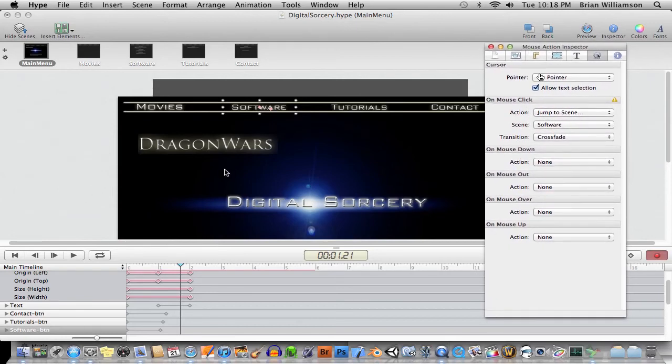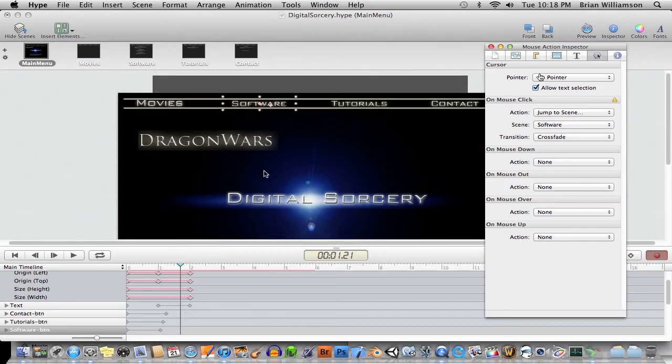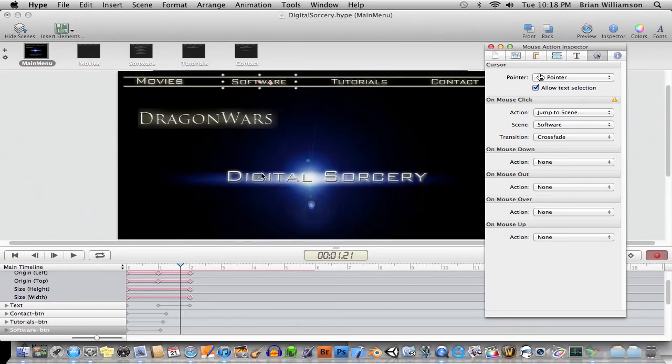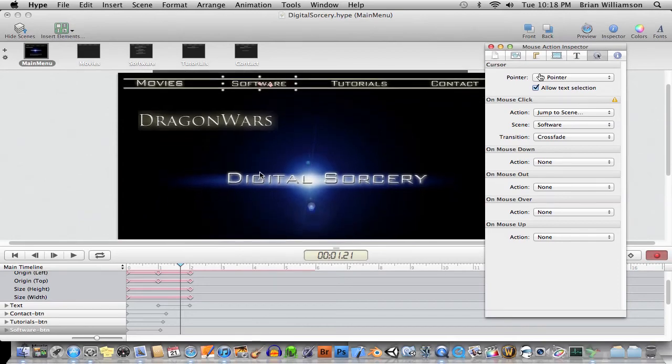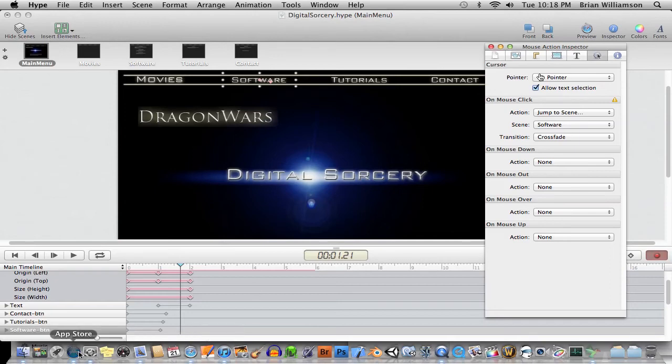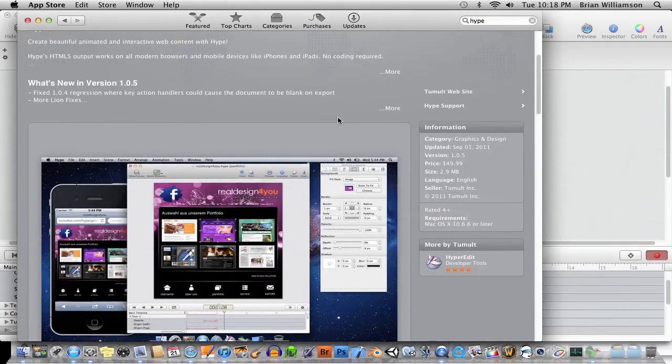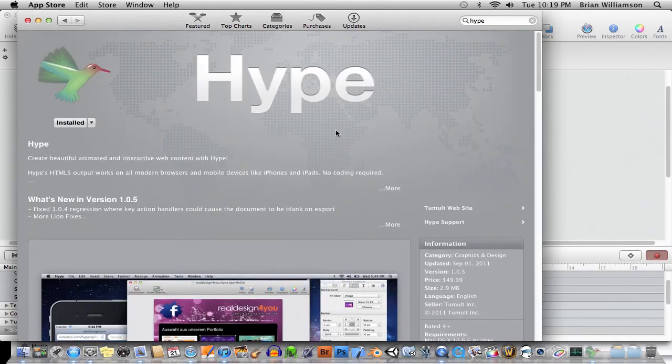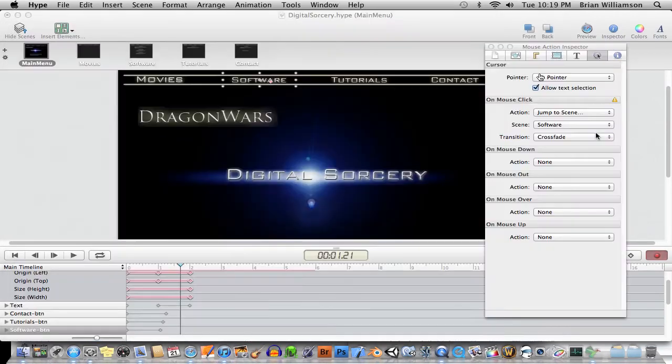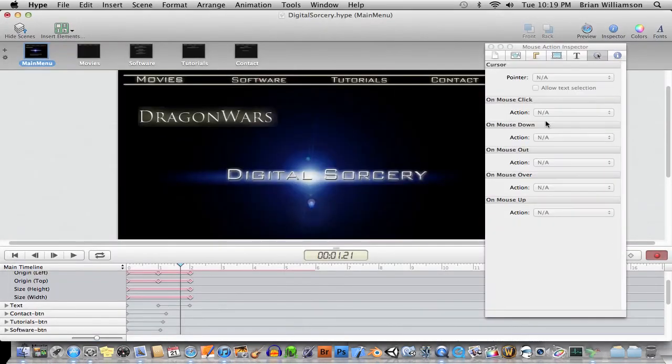It's not maybe as full-featured as if you were to write HTML5 animation code yourself, obviously. But for getting something that looks impressive in quite a short amount of time, this is quite a good program. And the price, I think, is very reasonable. I think it's $49.95 in the App Store.